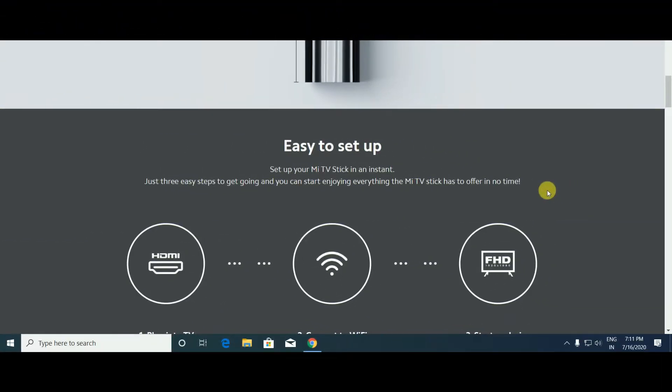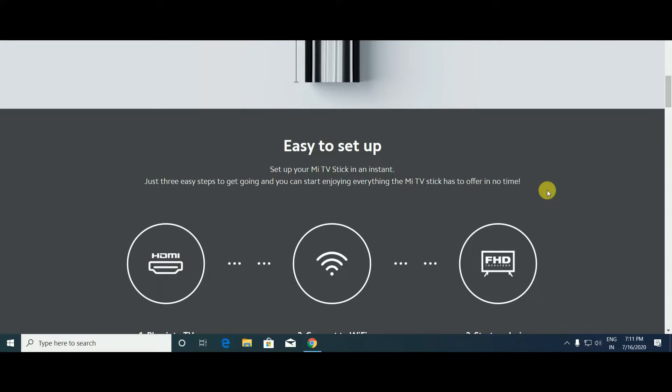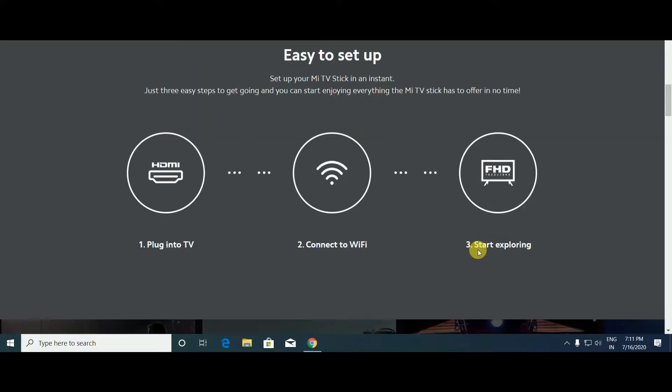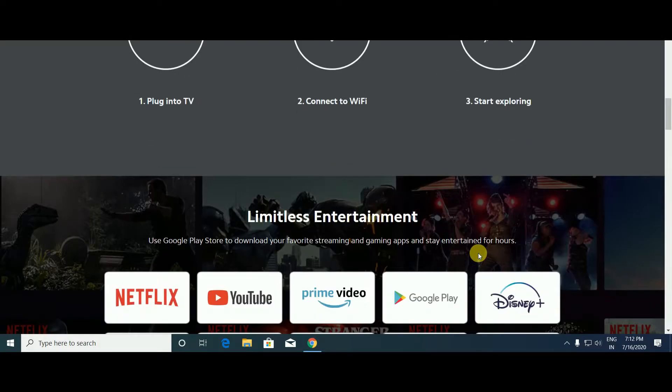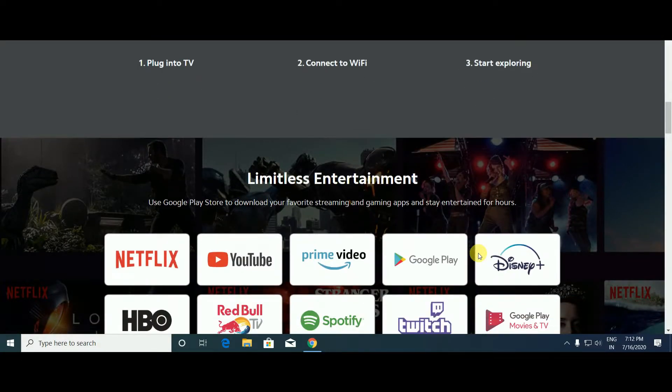To set up your Mi TV Stick, just three easy steps and you can start enjoying everything. First, connect your computer, monitor, projector, or TV with HDMI port to this TV stick. After that, connect to your home Wi-Fi. Third step, start exploring with the remote for limitless entertainment.